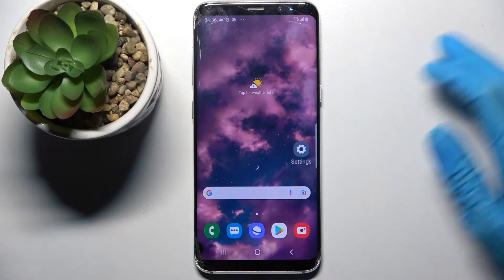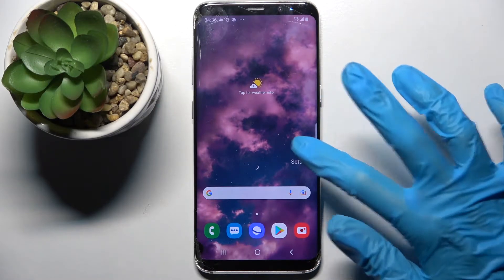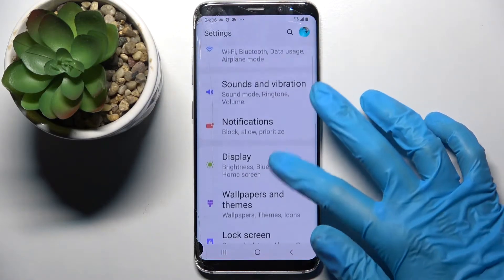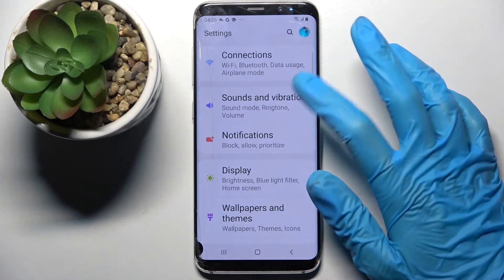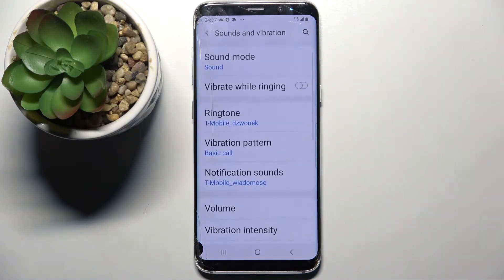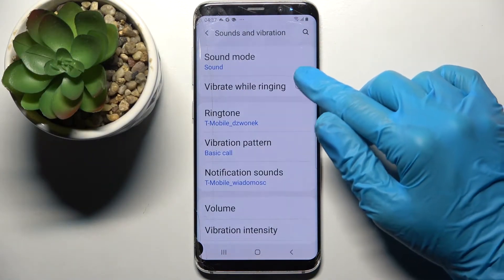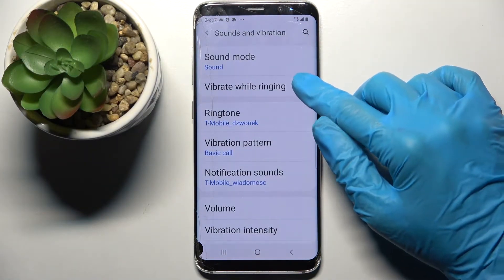Start by opening settings. Now you need to scroll down, choose sounds and vibration over here, and then click on the slider next to vibration.